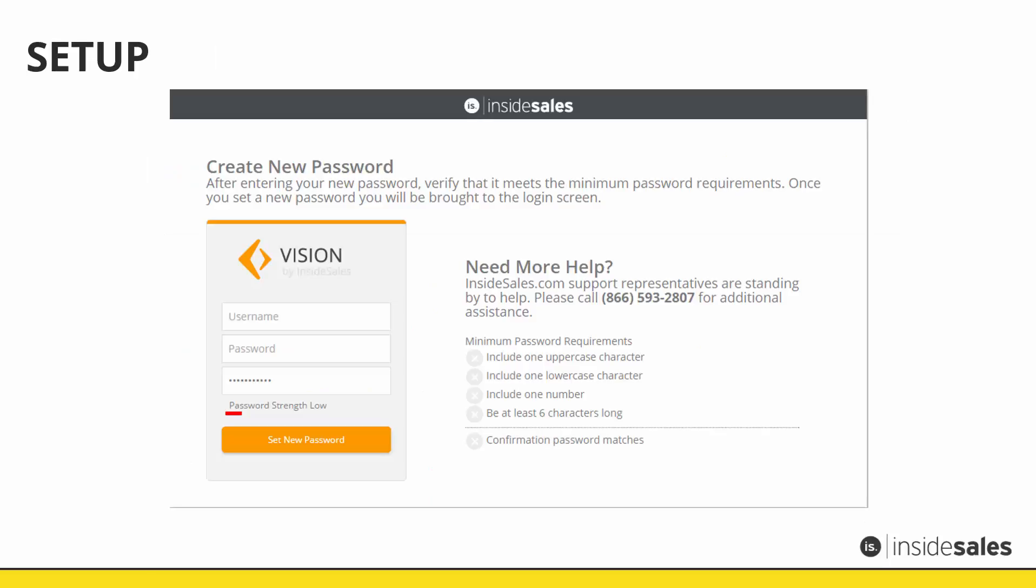Your username is your email address, and be sure to use a password you will remember that abides by our minimum password requirements policy. You'll be asked to enter your password twice for verification purposes.